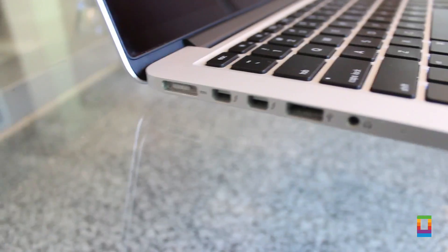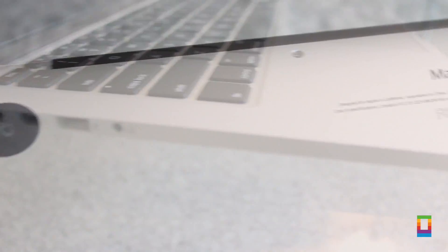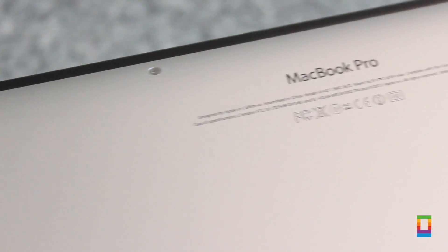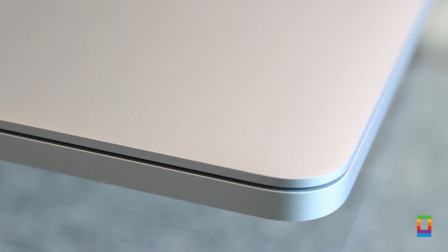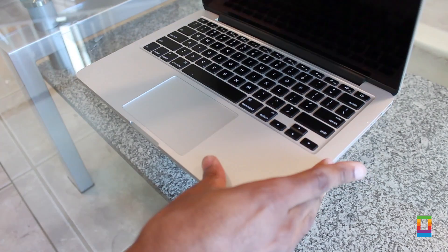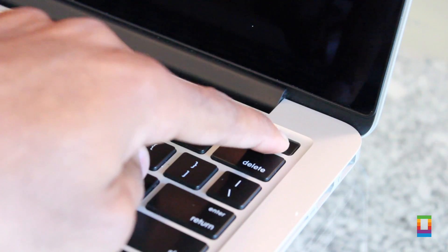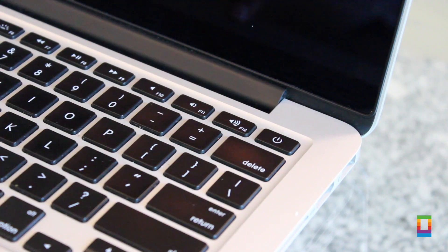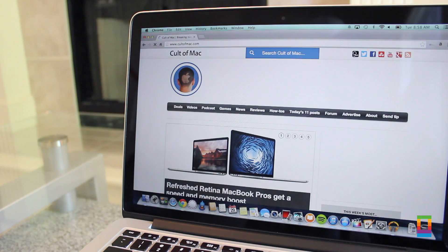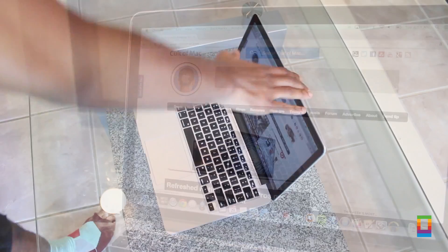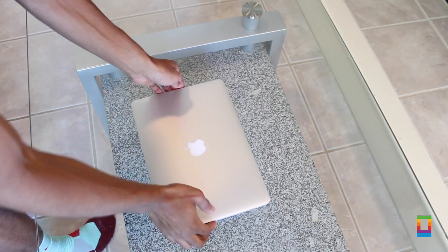And just like that, your Mac will be clean and looking brand new once again. Use this method every so often and you can enjoy looking at and using a Mac that's in pristine looking condition. You can always power it back on and find more cool tips right here on Cult of Mac.